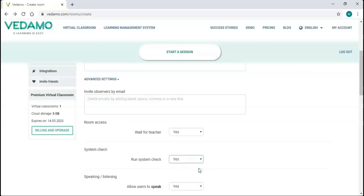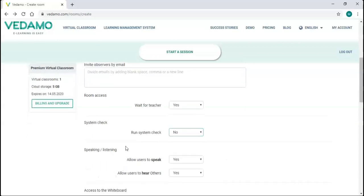If this is set to yes, everyone who enters the room will pass a detailed system check of their internet connection and device. It is set to no by default, which means passing a shorter system check, skipping two of the steps.